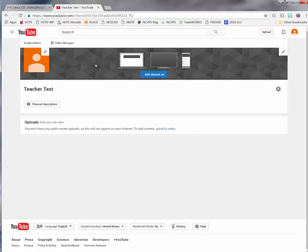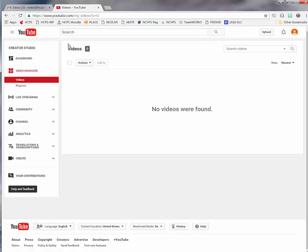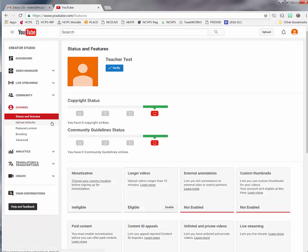At a later time, if you wish, you can add channel art behind your picture and also add descriptions. The first thing we're going to do is make sure that we have all of our settings correct and verify our account. To do this, above your picture you're going to choose 'Video Manager.' When you get into Video Manager, over to the left you will see a menu — go down to 'Channel' and click on it. Once you do that, it will automatically put you onto the Status and Features page.